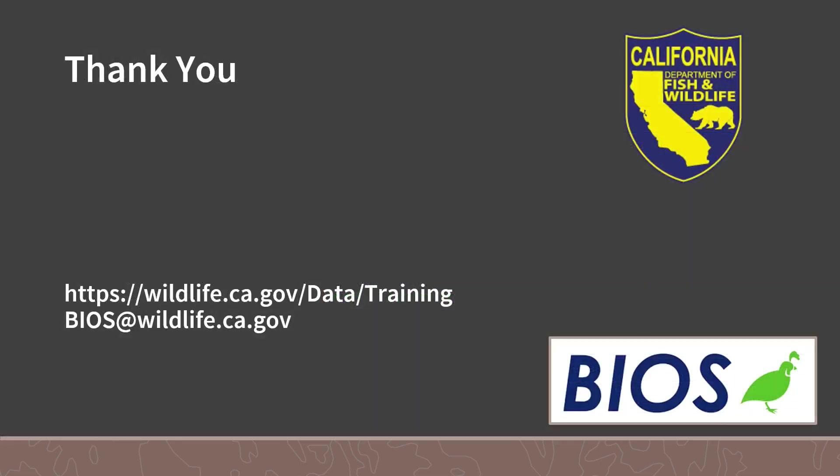For the most up-to-date information on BIOS, please see the user guide. Thank you for your time.